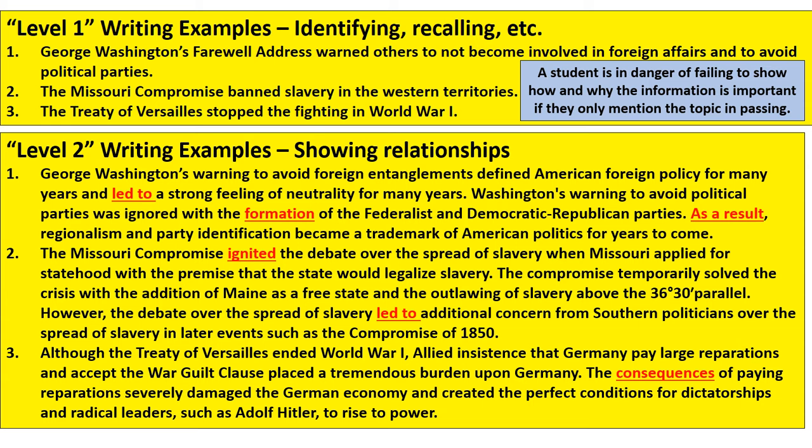And finally, the Treaty of Versailles — I go into the idea of the insistence on harsh punishments and the consequences of that damaging the German economy, then creating the perfect conditions for radical leaders such as Hitler to rise to power. I'm giving more specificity and clear transitions: what did it ultimately amount to, what did it lead to, and how did it start to begin with?